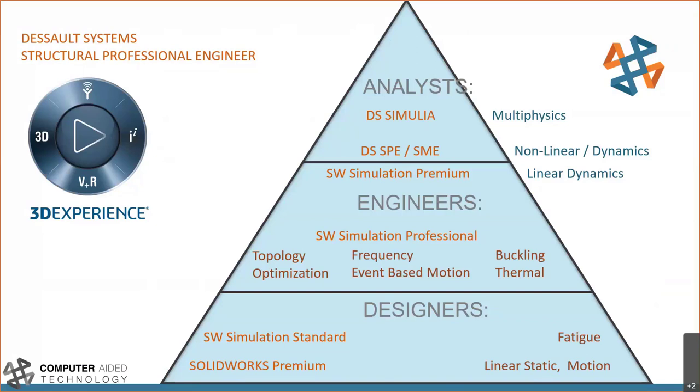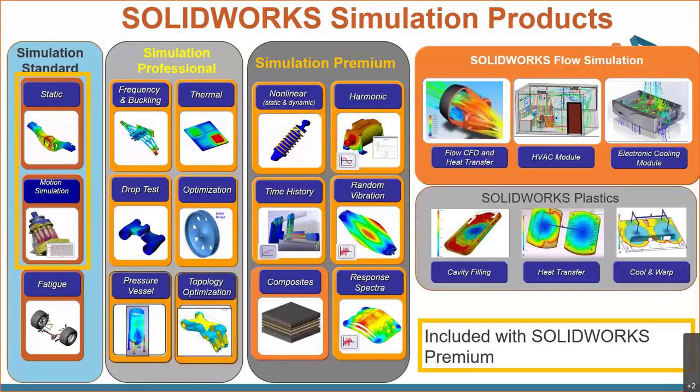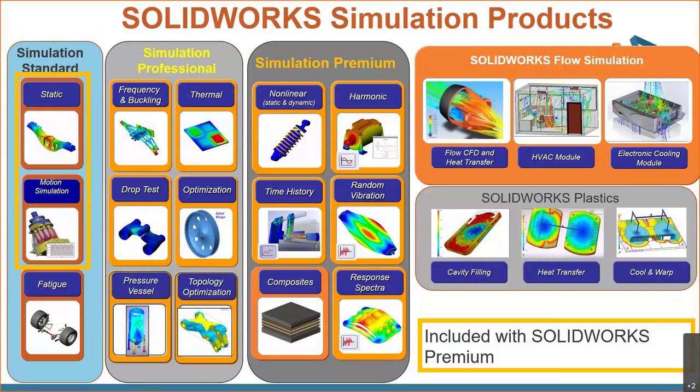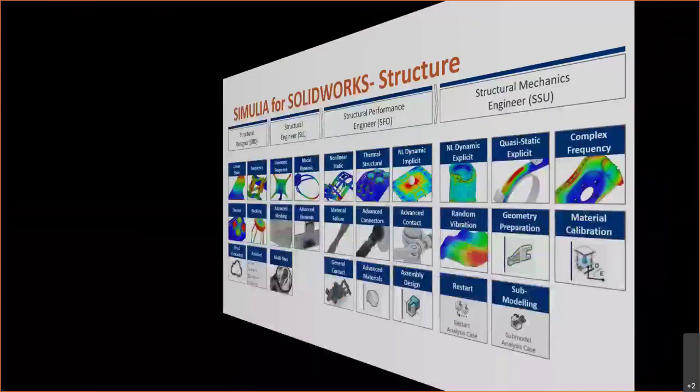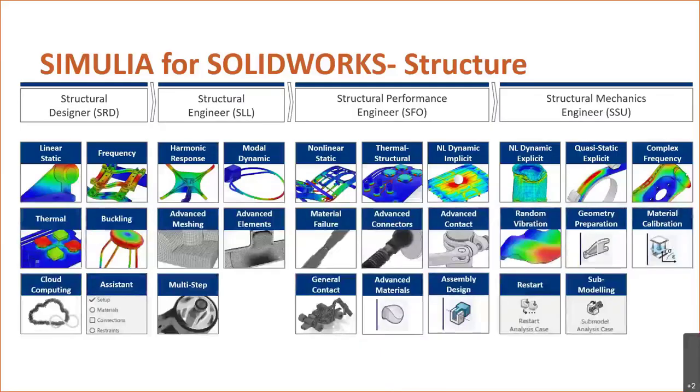So what they're trying to do is use the platform to enable that Abacus computation to any device with an internet connection. I like to draw the parallel between SolidWorks simulation product packaging and the packaging for Simulia for SolidWorks. On the left side of my screen, you can see SolidWorks Premium, simulation professional, simulation premium, and how all those are broken out. Dassault Systems has taken a very similar approach on the flip side with Simulia for SolidWorks.